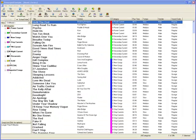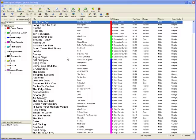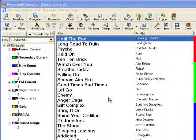Almost all broadcasters venture away from regular music programming from time to time to craft special programming such as countdowns, two-fers, A-Z weekends and more. This video will show you how easy it is to set up one category that can be used over and over for scheduling different kinds of special programming.